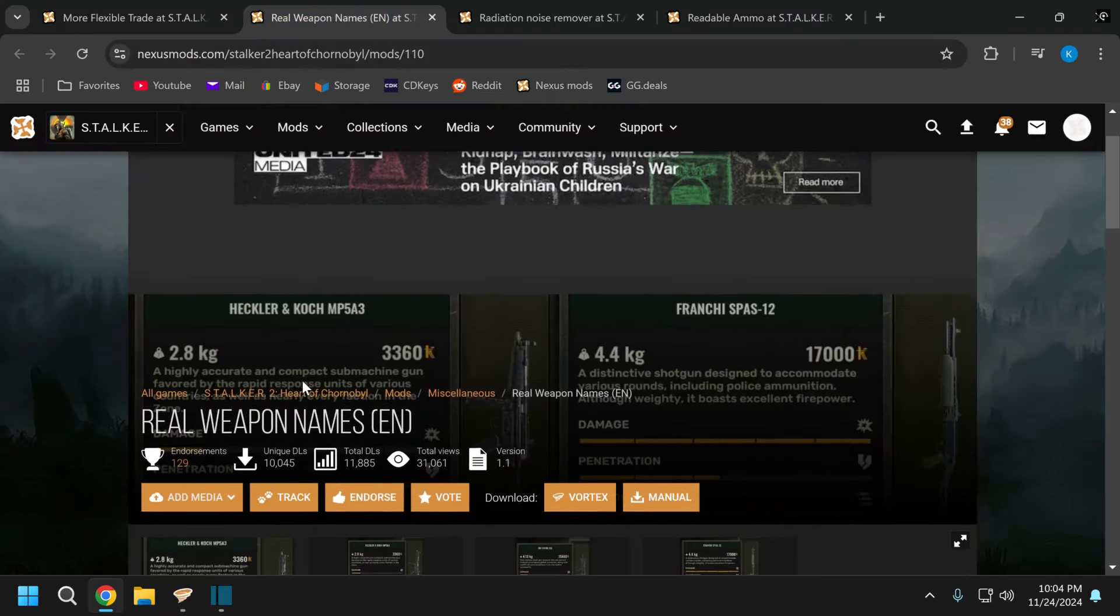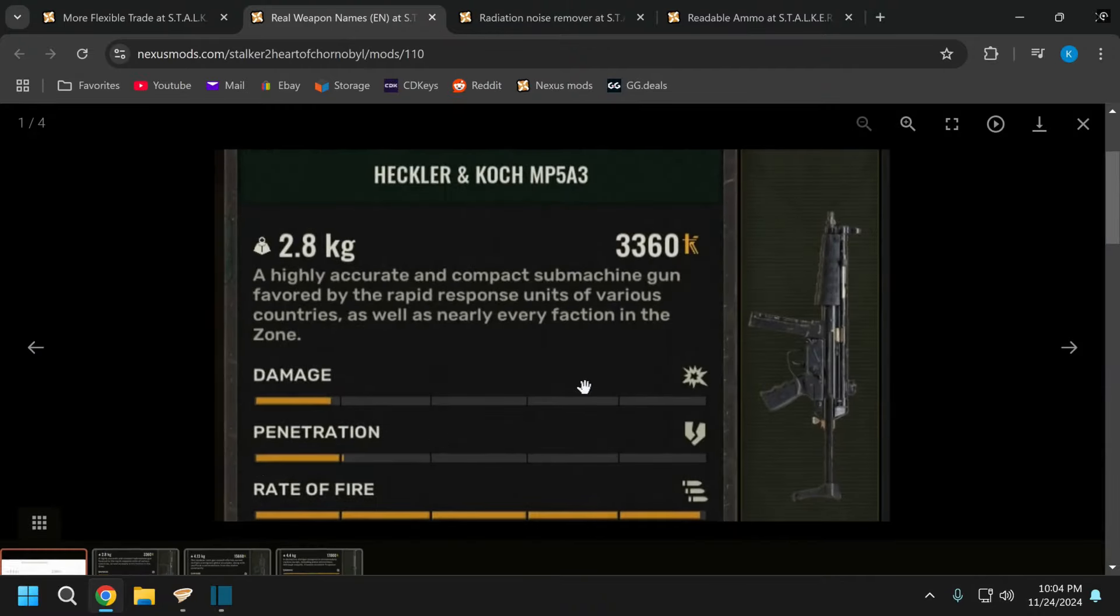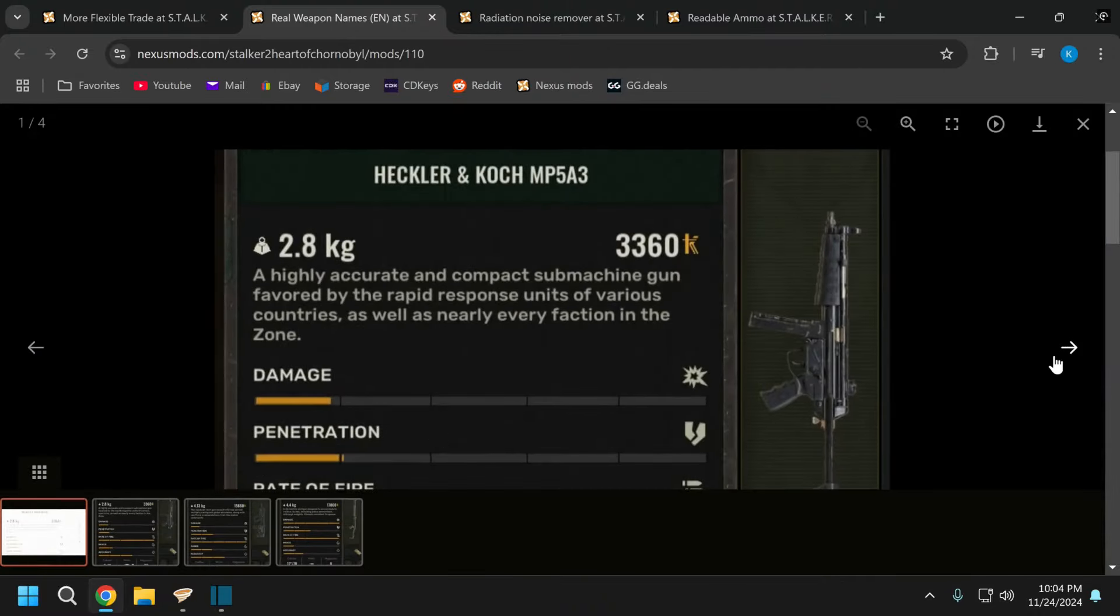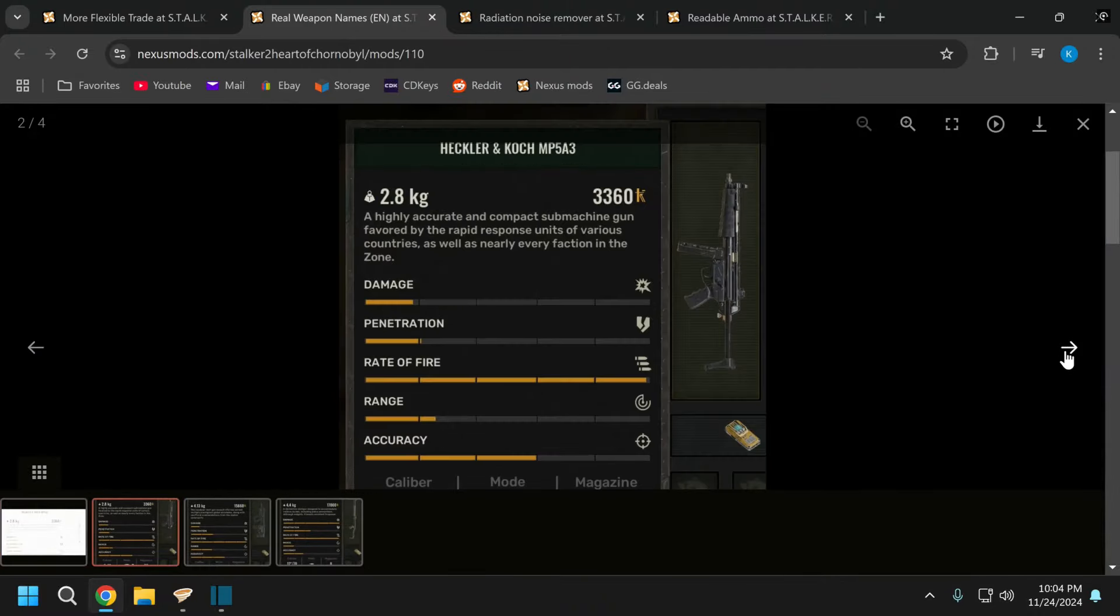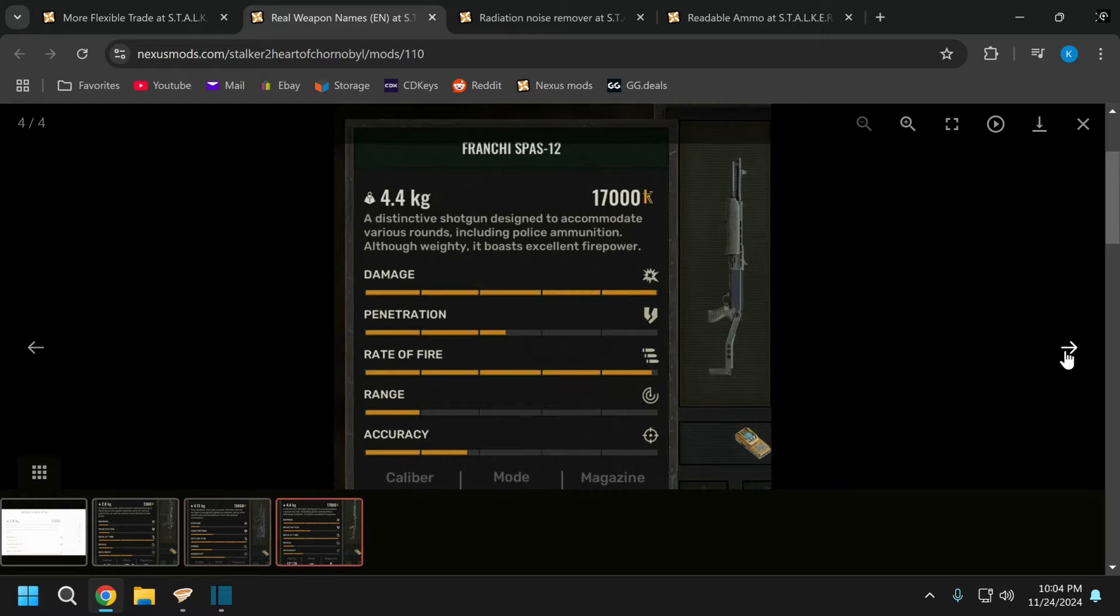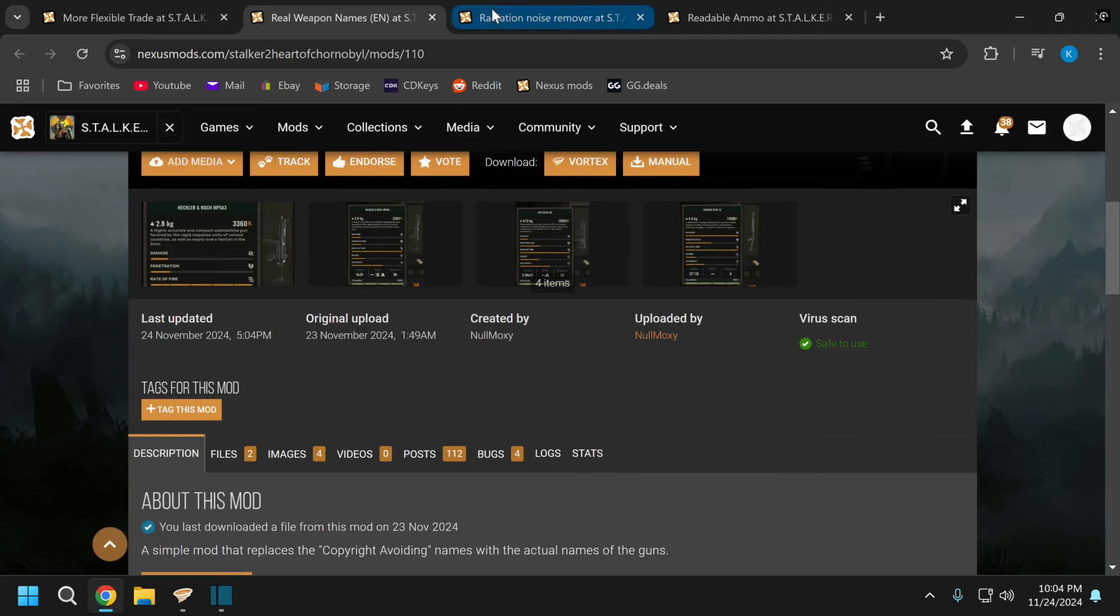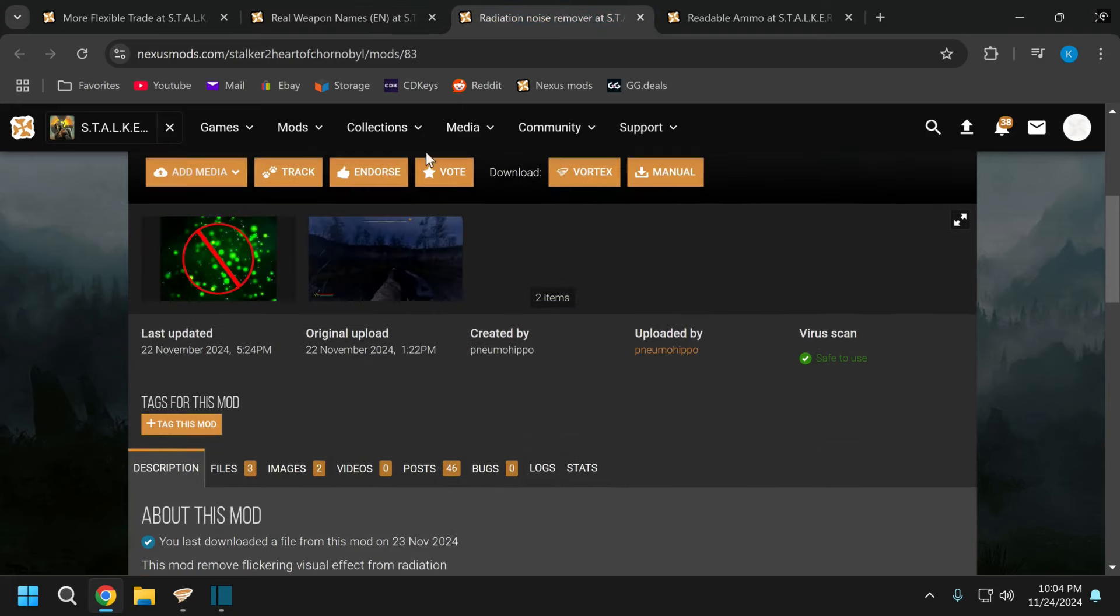Another cool one here is real weapon names. So you've got H&K, MP5A3, you've got the Tavor in here, you've got the Spaz-12. Really just gives you some more recognizable names on your guns and kind of keeps the realism there.